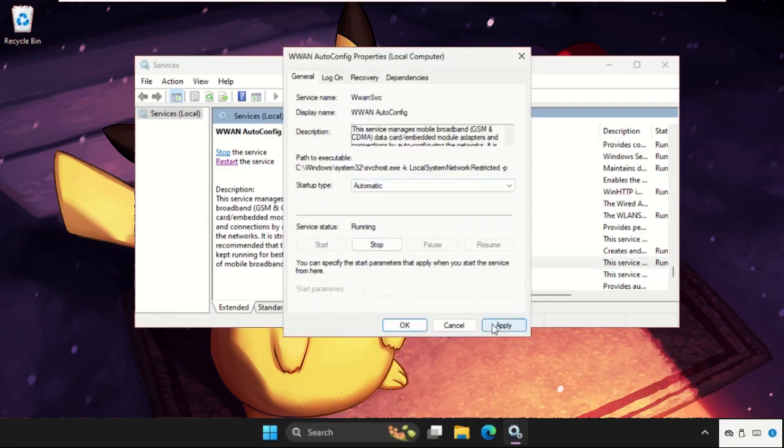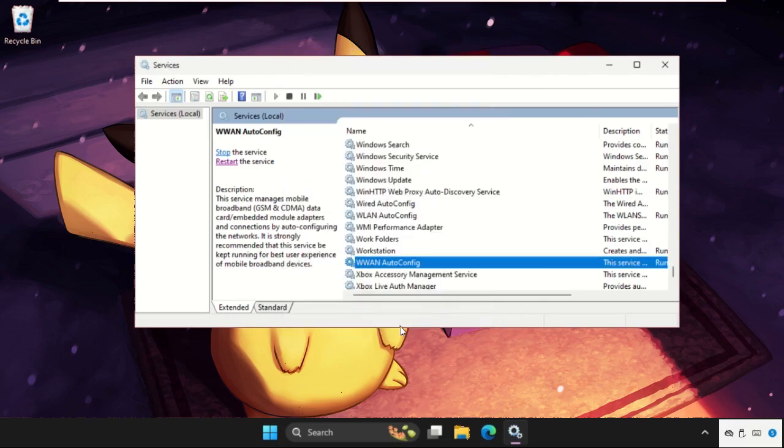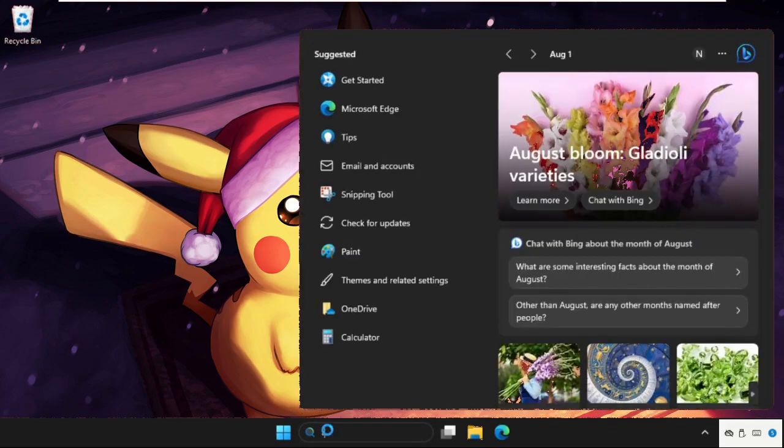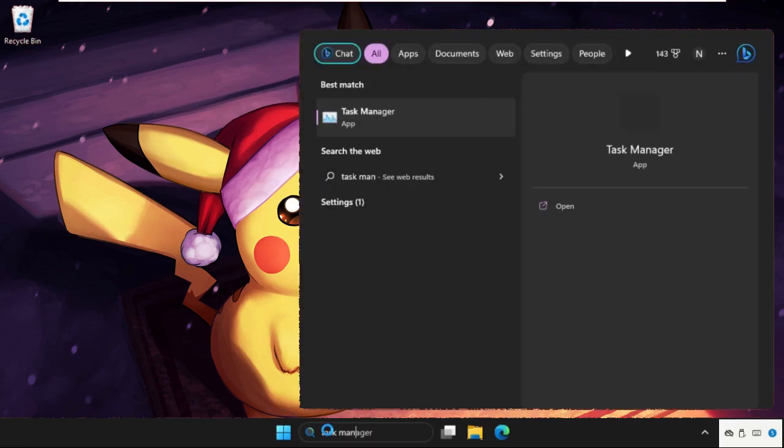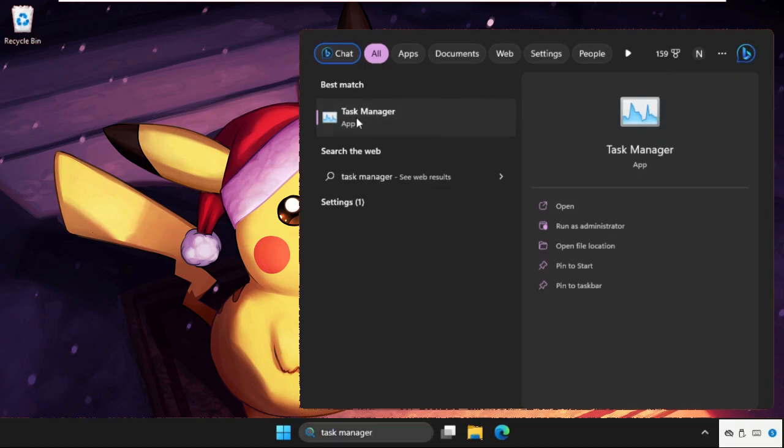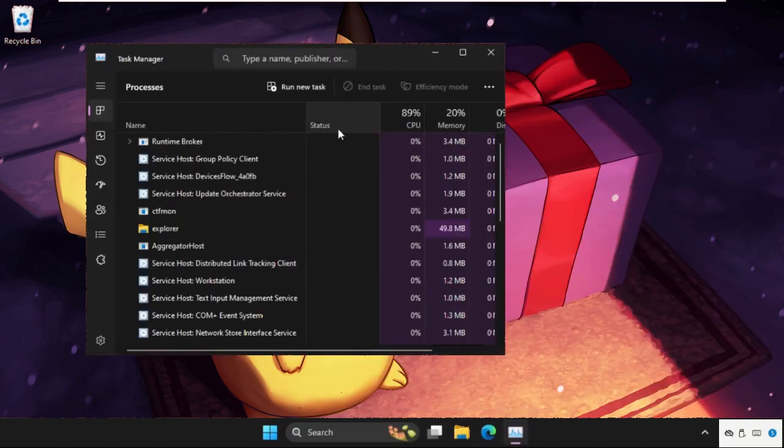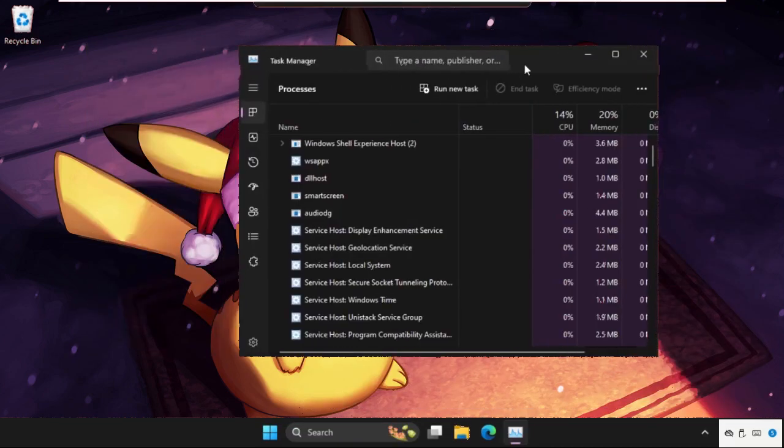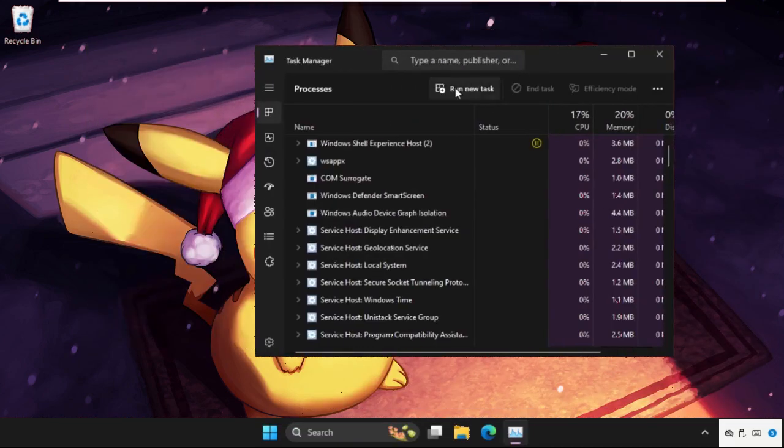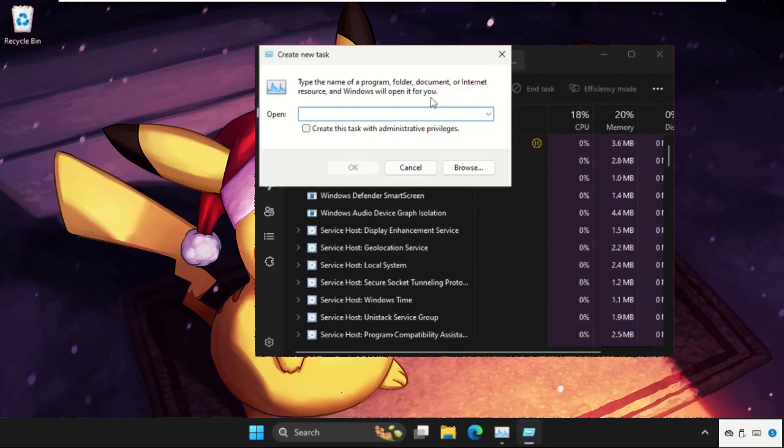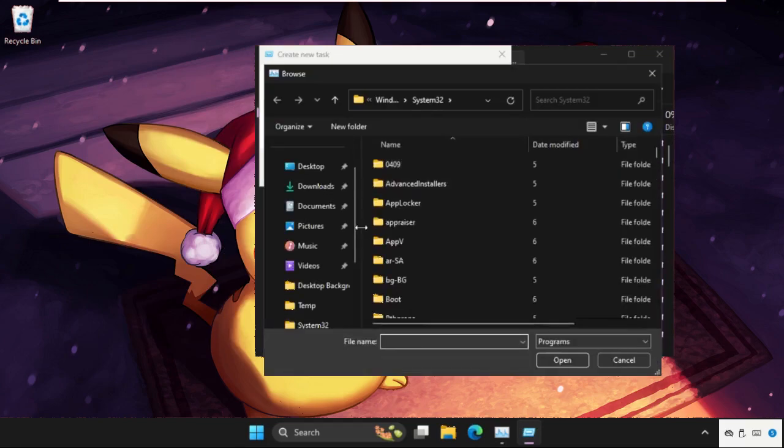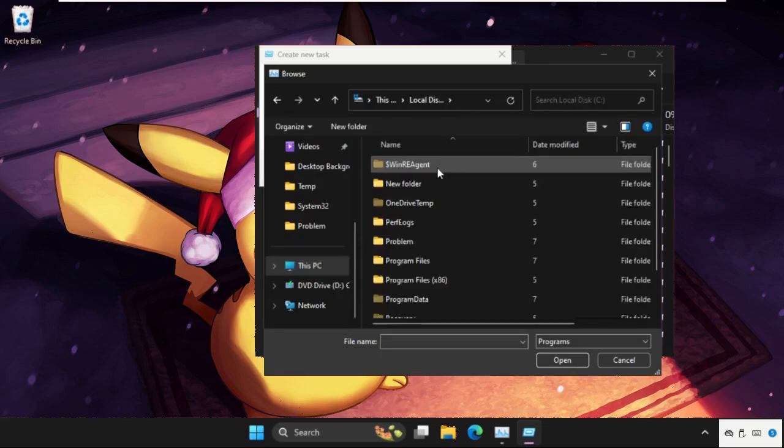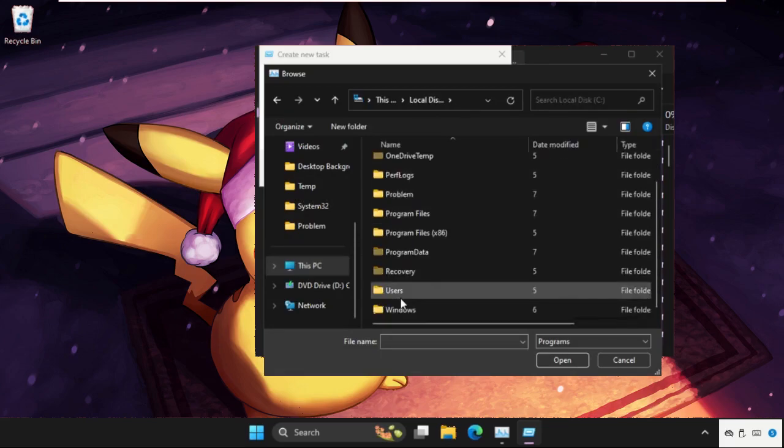Once done, just close this window and go for the Task Manager. Open it, then click on Run new task, select Browse button. Now go to This PC, open C drive, scroll down.